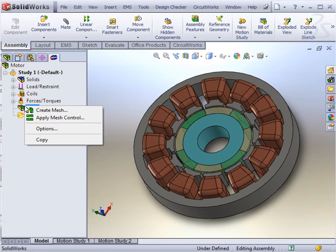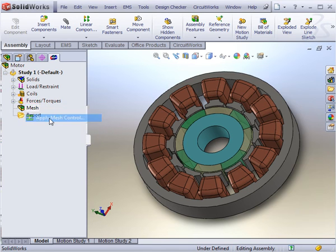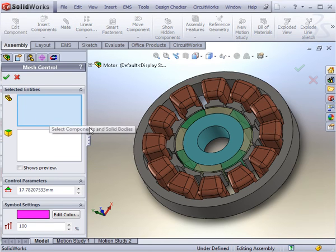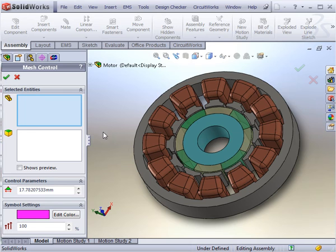Of course, some smaller bodies need a finer mesh than others, so it is a good idea to apply a mesh control to such bodies.